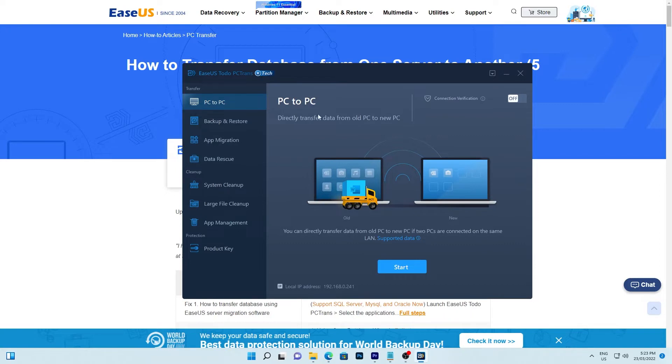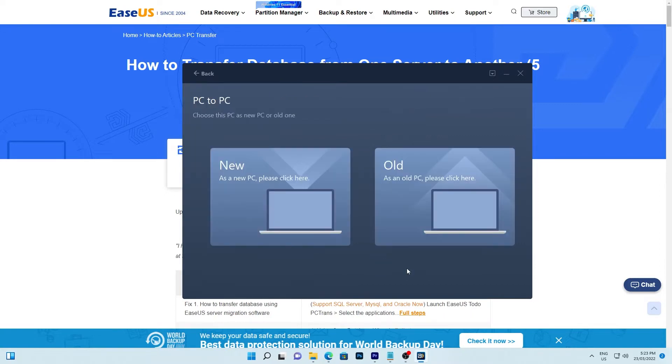On the PC to PC section, click start to continue. Choose which PC you're on. I'm currently on the old PC to copy to the new target, so I'm choosing old here.